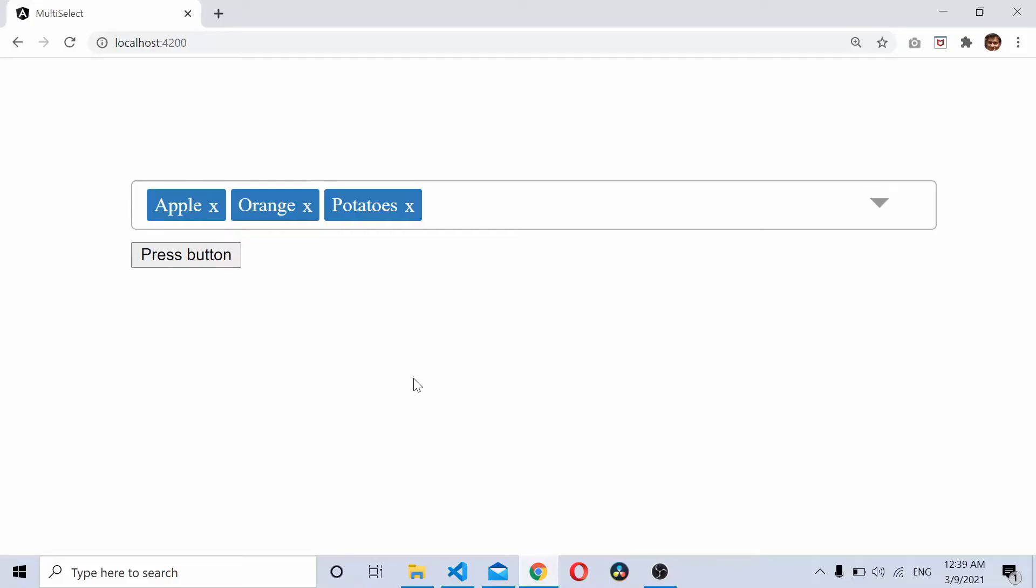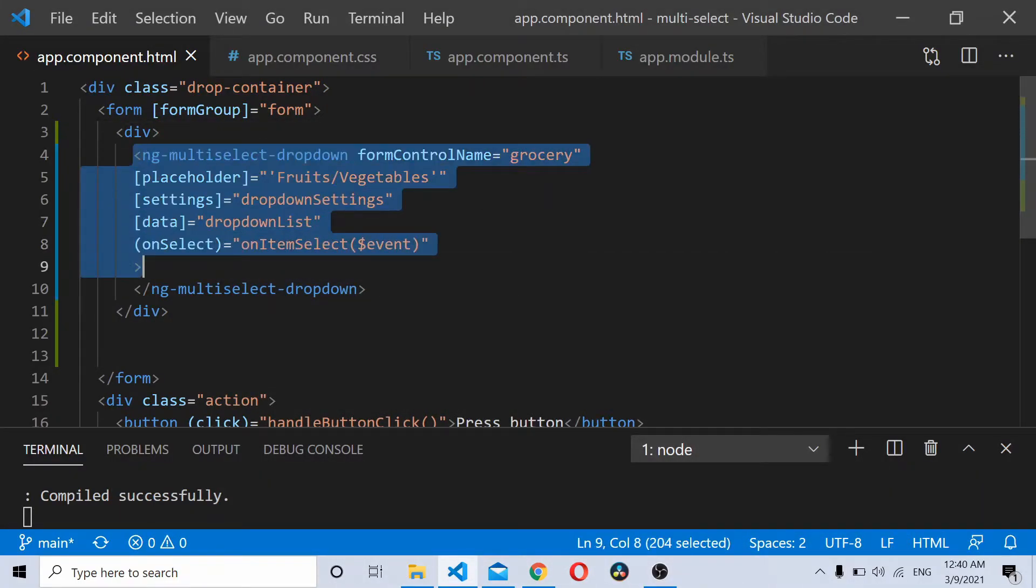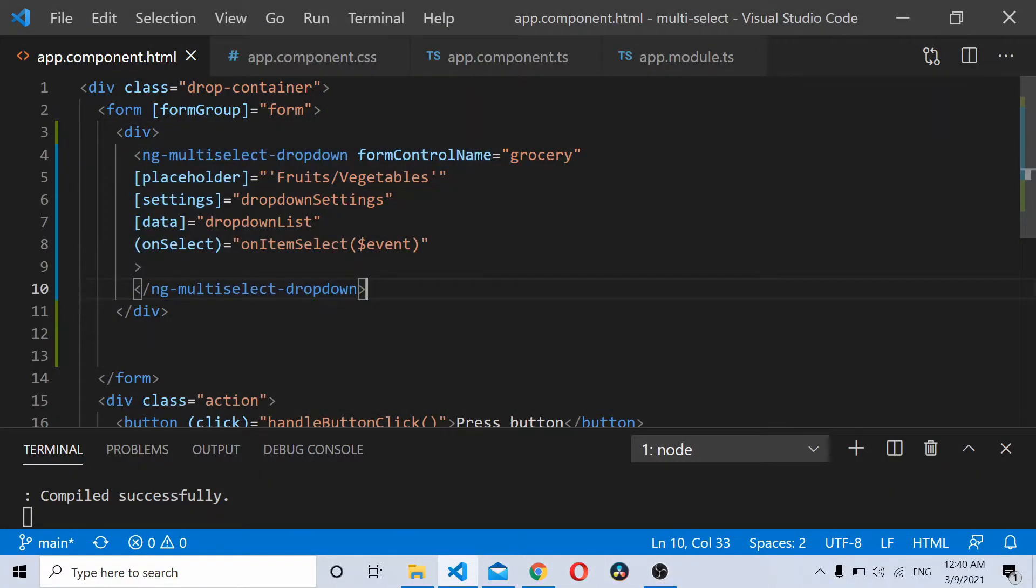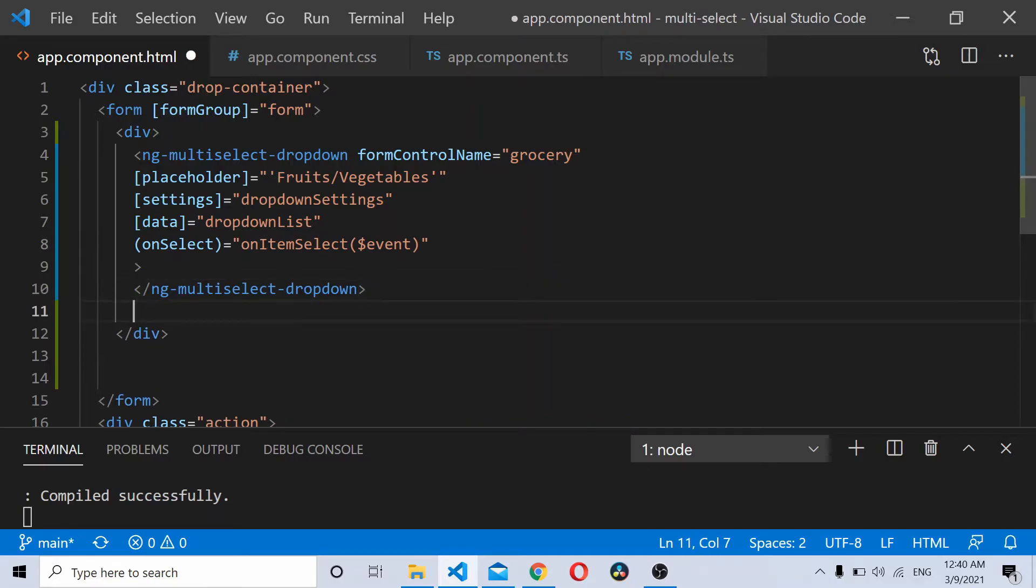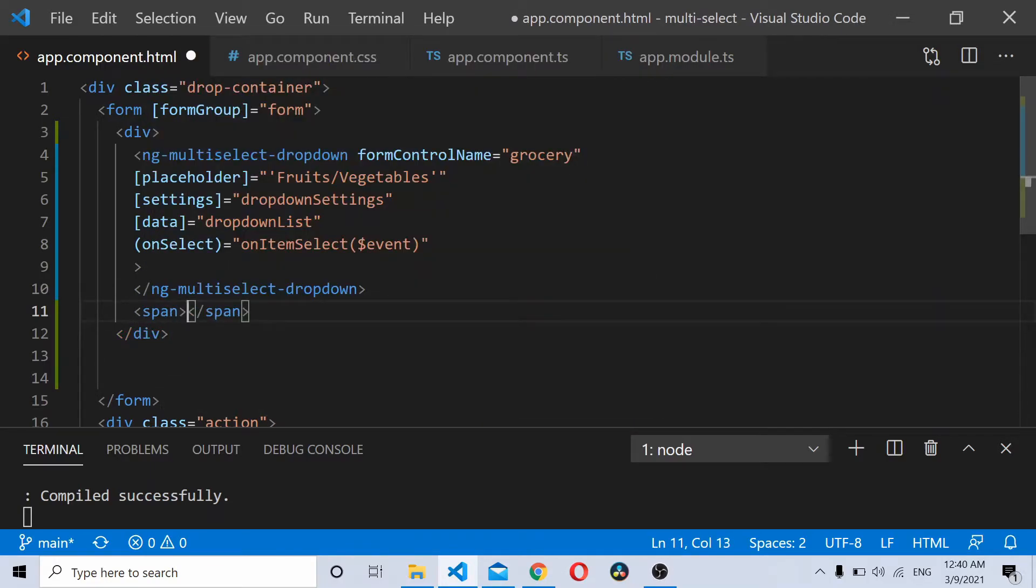Now to disable this whole ng-multi-select dropdown, you'll be making use of CSS. So here is my ng-multi-select dropdown. What I'll do is add a span next to this dropdown. I'll add a class disable-dropdown.